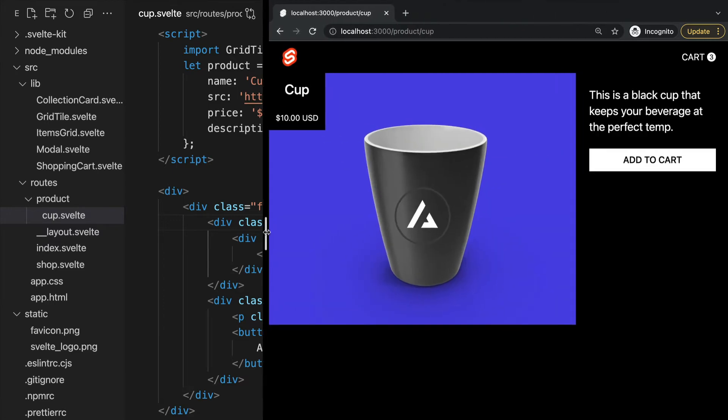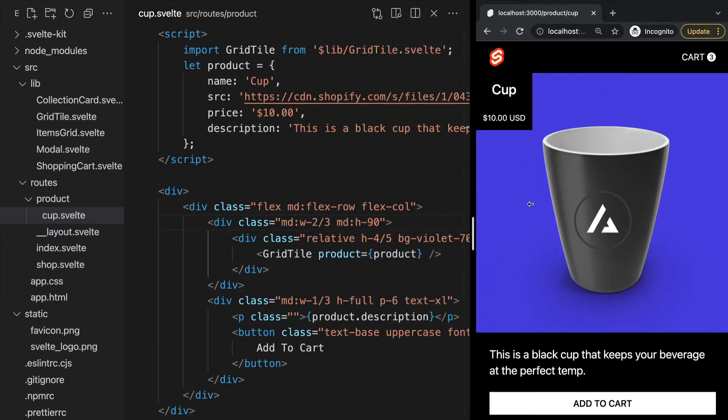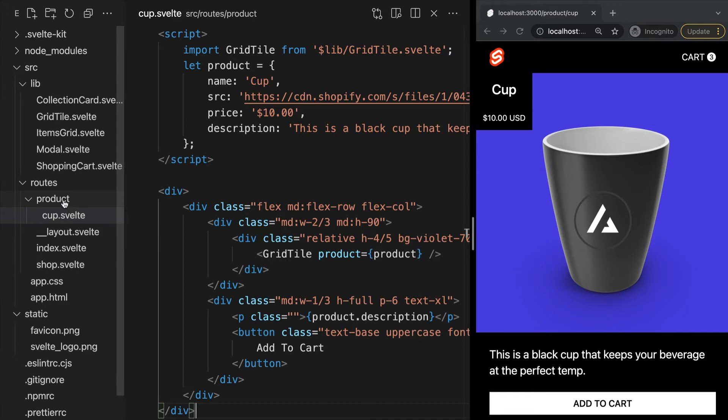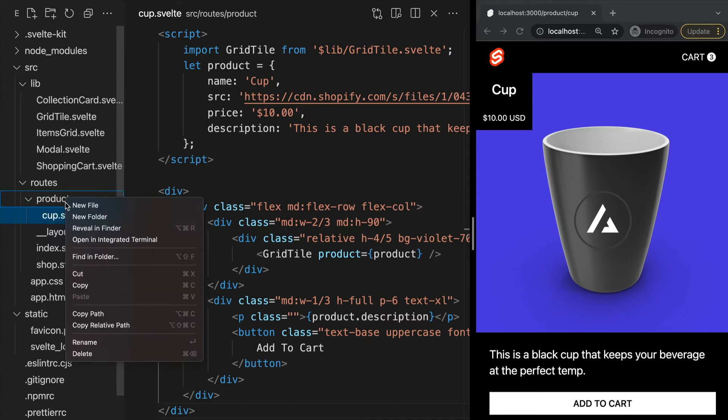We can add as many pages as we want within this products folder and they will all be a sub route of /product. We can even add more folders within the products folder to create deep nested routes.